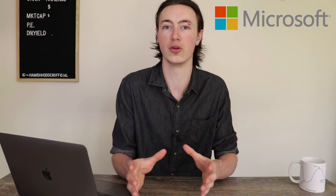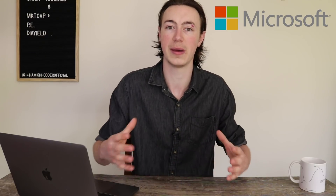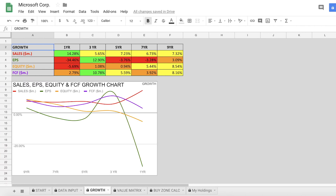What I'm really excited to jump into is the numbers — the quantitative moat. We're looking for strong growth in four key areas: sales, earnings per share, equity, and free cash flow. Unfortunately, the growth numbers for Microsoft have been really disappointing. In terms of sales, their long-term growth is 7%, and in the last year they grew at 14.3%, which is impressive — but over the long term it's under 10%. In terms of EPS, their long-term growth is only 3%, and in the last year EPS was down 35%.